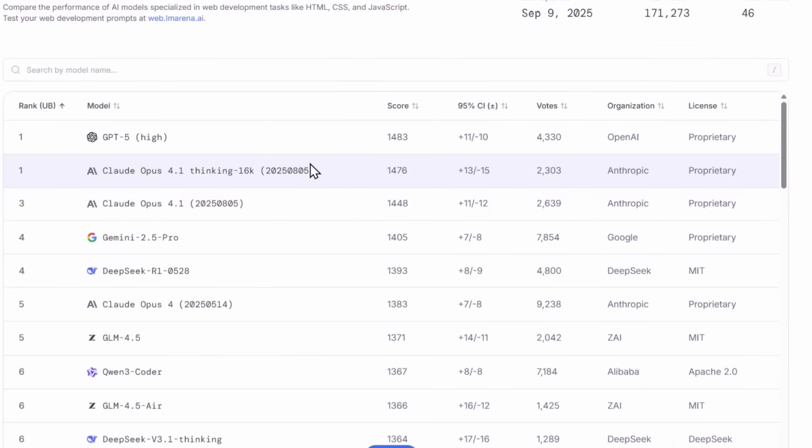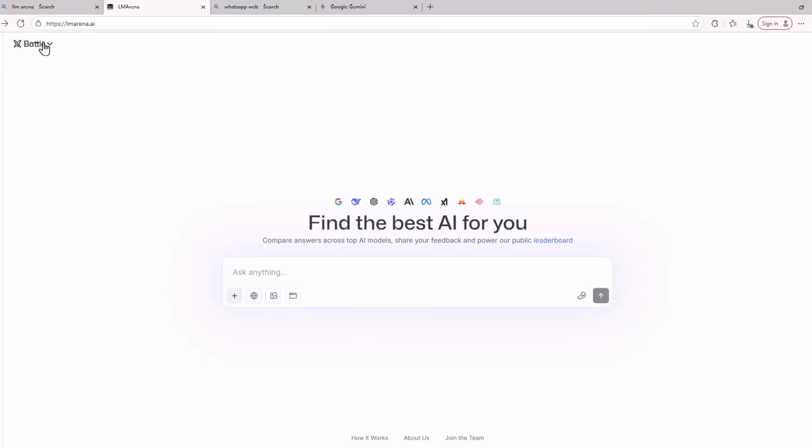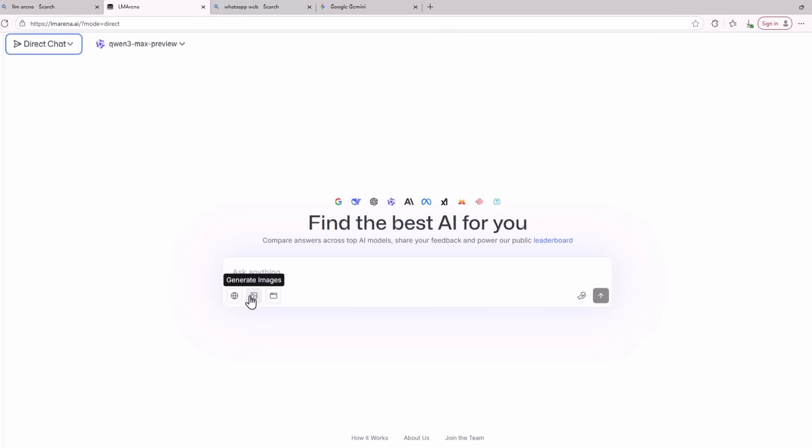Now to use SeaDream 4 here, click on the button called Battle. After you click this button you will see three options: Battle, Side by Side Comparison, and Direct Chat. You need to click the Direct Chat option. After you click Direct Chat you are going to click the button called Generate Images.